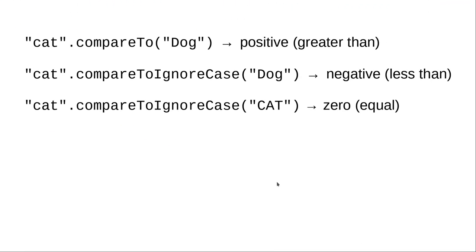Just as equals has equalsIgnoreCase, Java also provides a compareToIgnoreCase method. This allows you to compare two strings while ignoring their upper and lowercase differences.